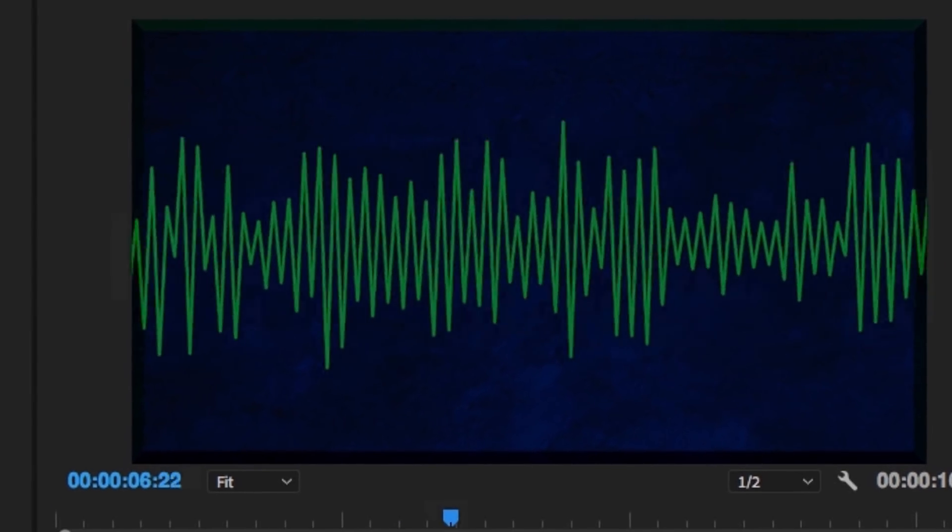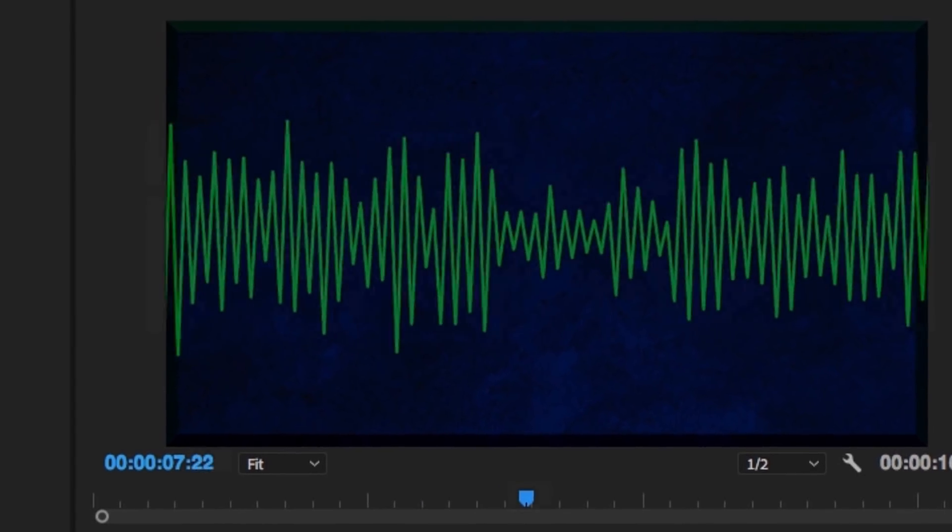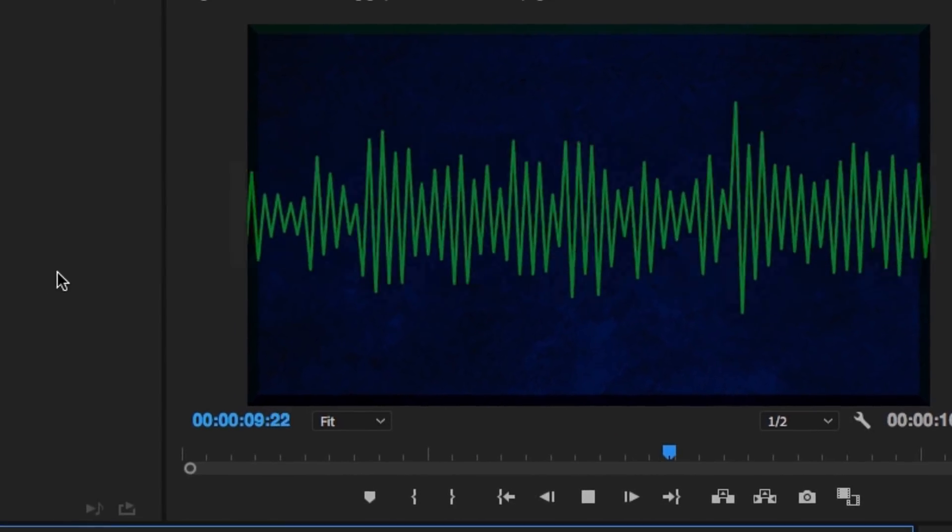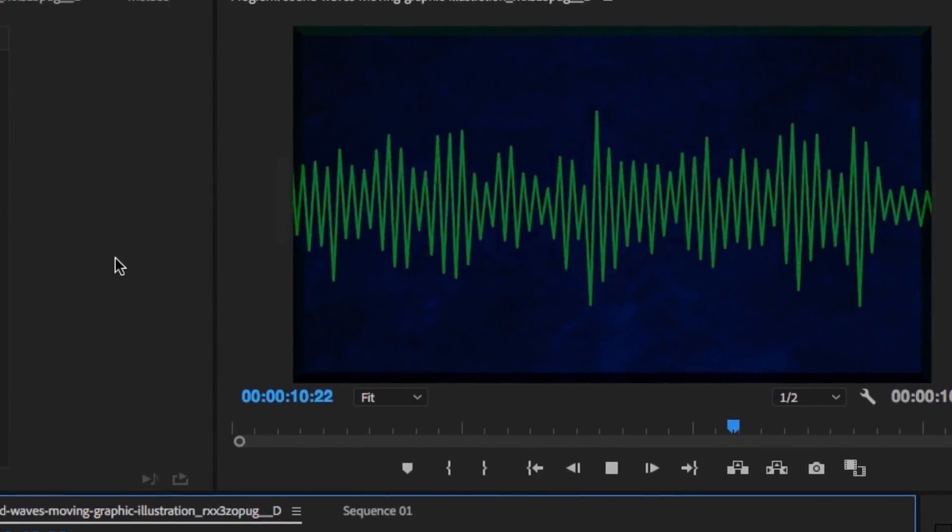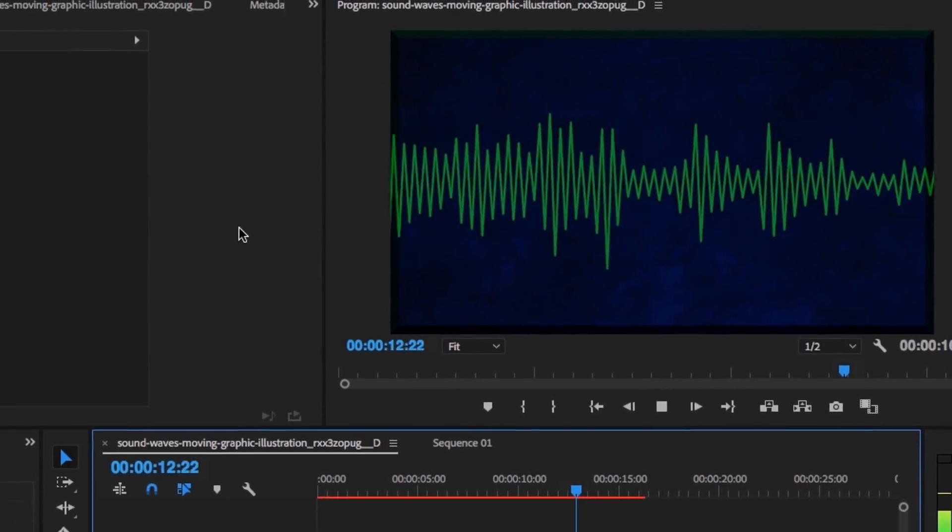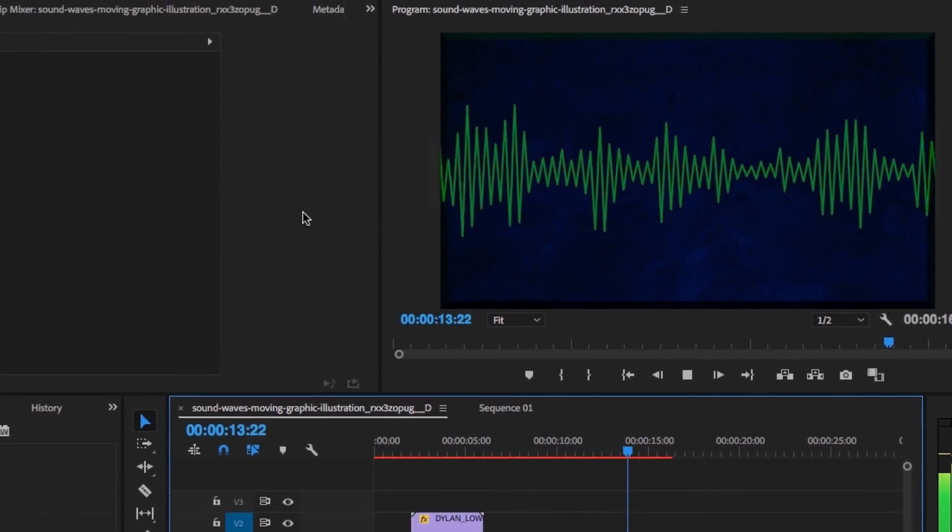In today's video, I'm going to show you how to make your voiceover tracks stand out from the crowd, as well as how to mix all your audio together in a way that's clear, coherent, and professional.